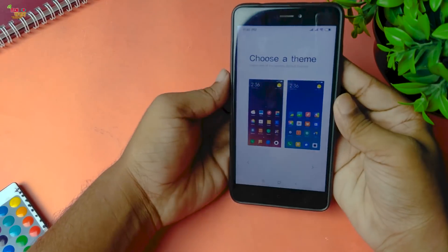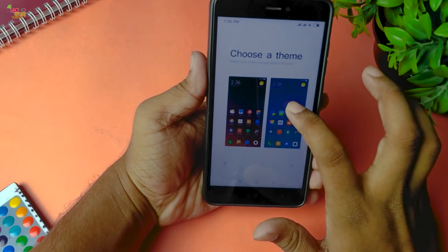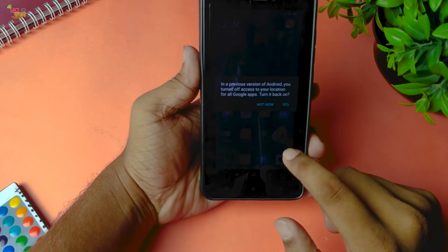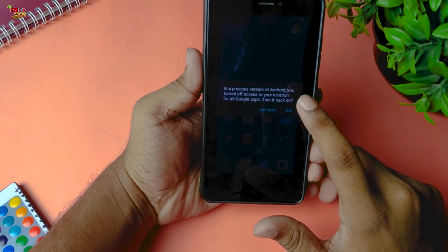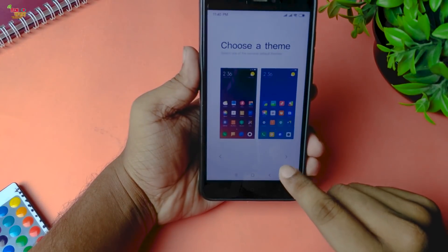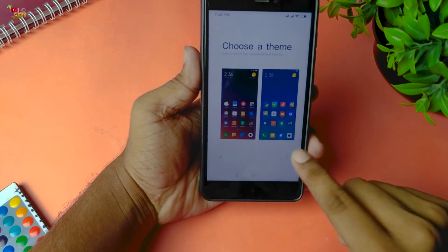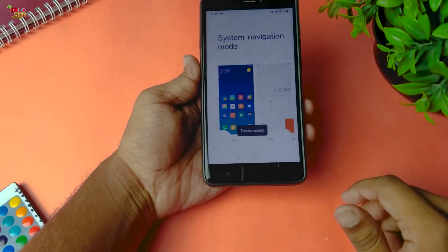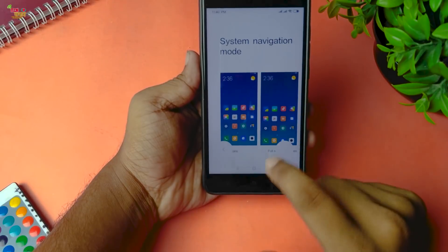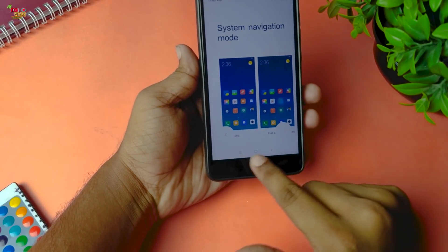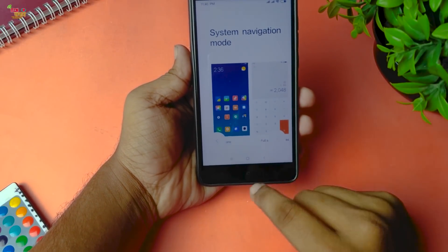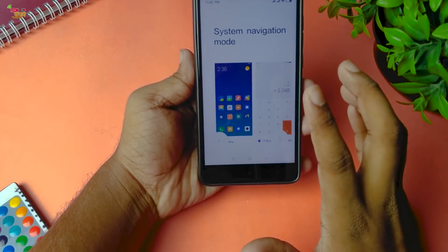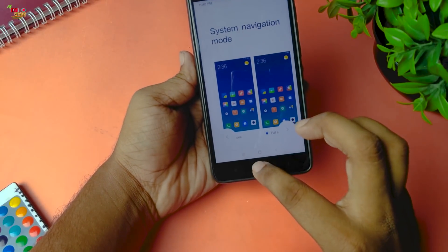Next, we will select the fingerprint or choose only screen lock. We will select a theme — I love this theme, so I'll select it and agree. In the previous version, location access is required. The next option is: full screen gesture or physical navigation button.